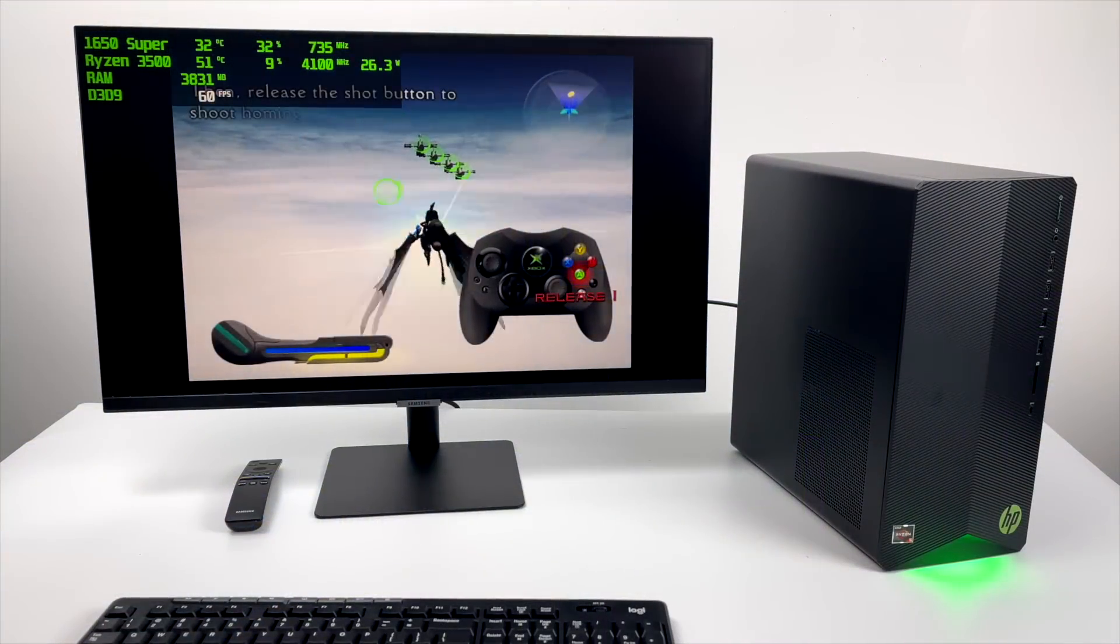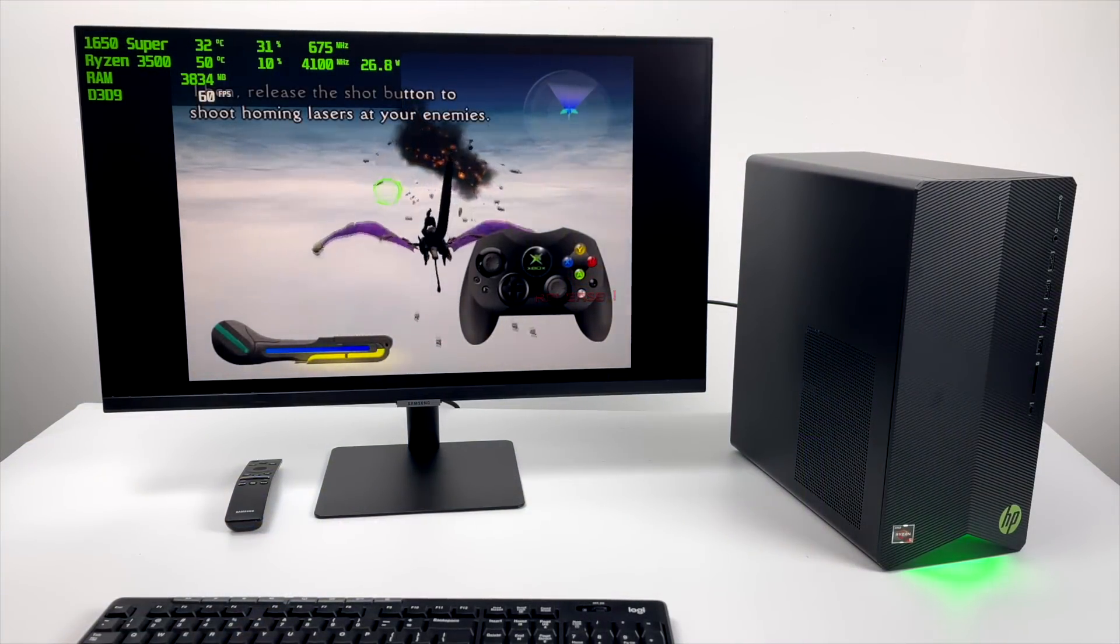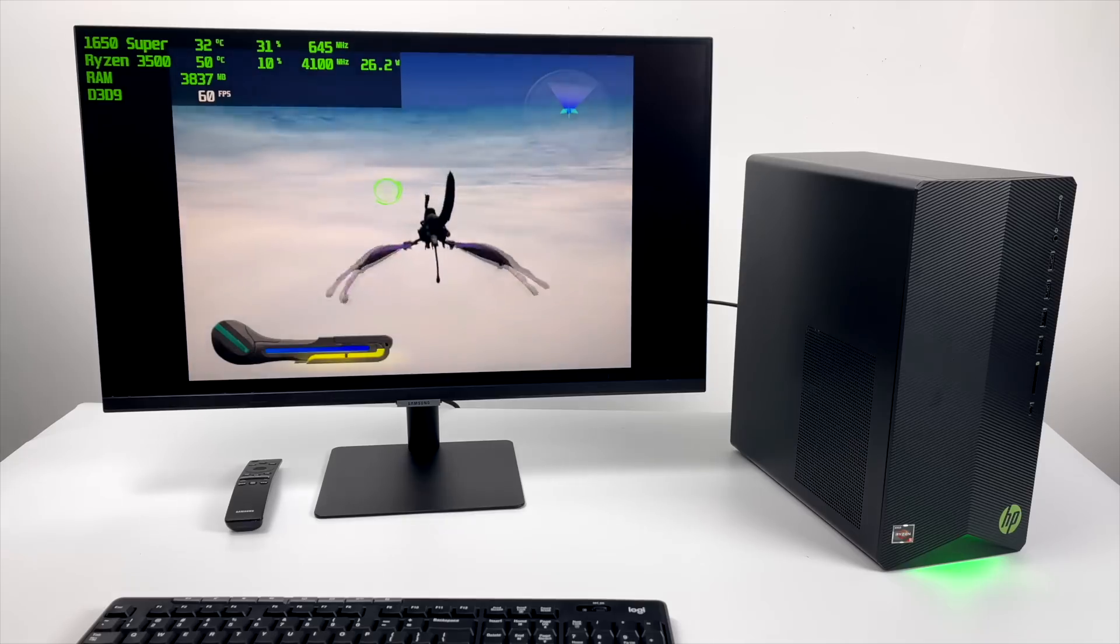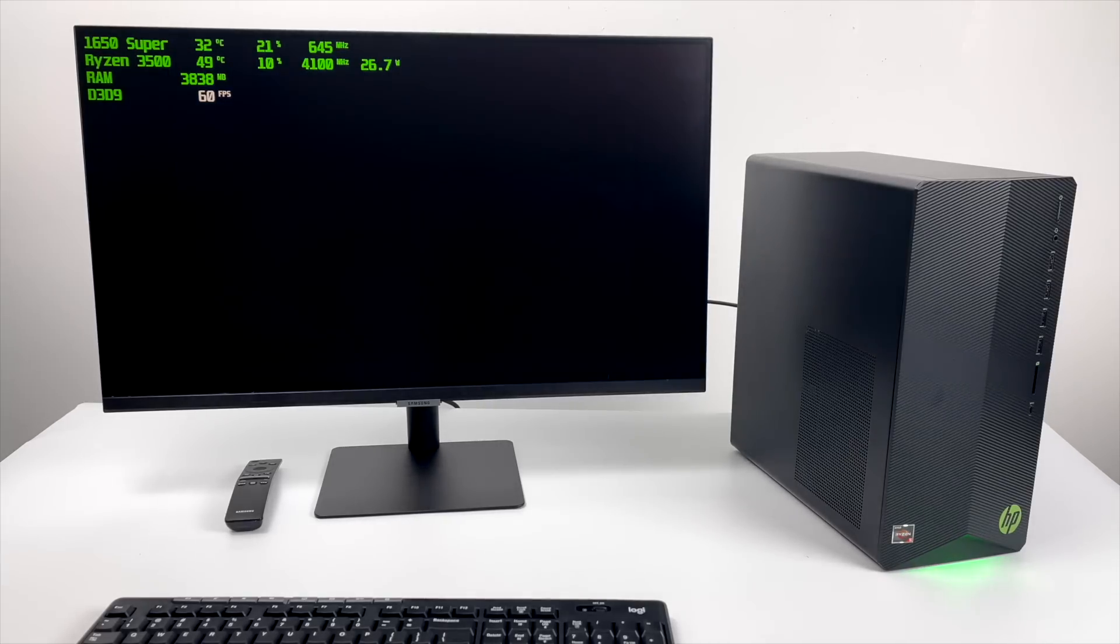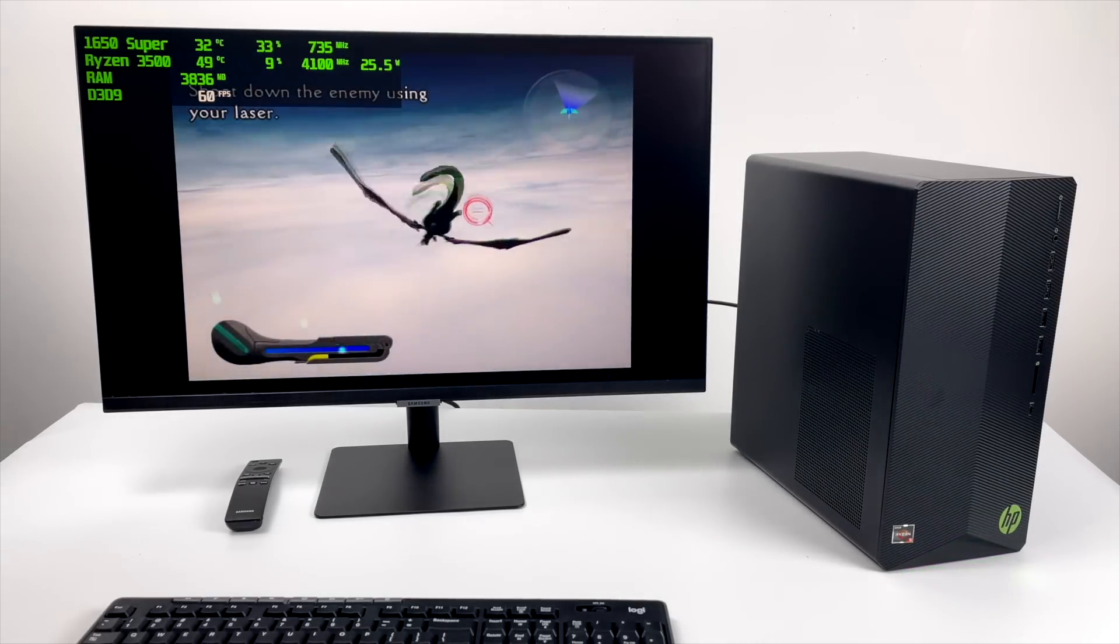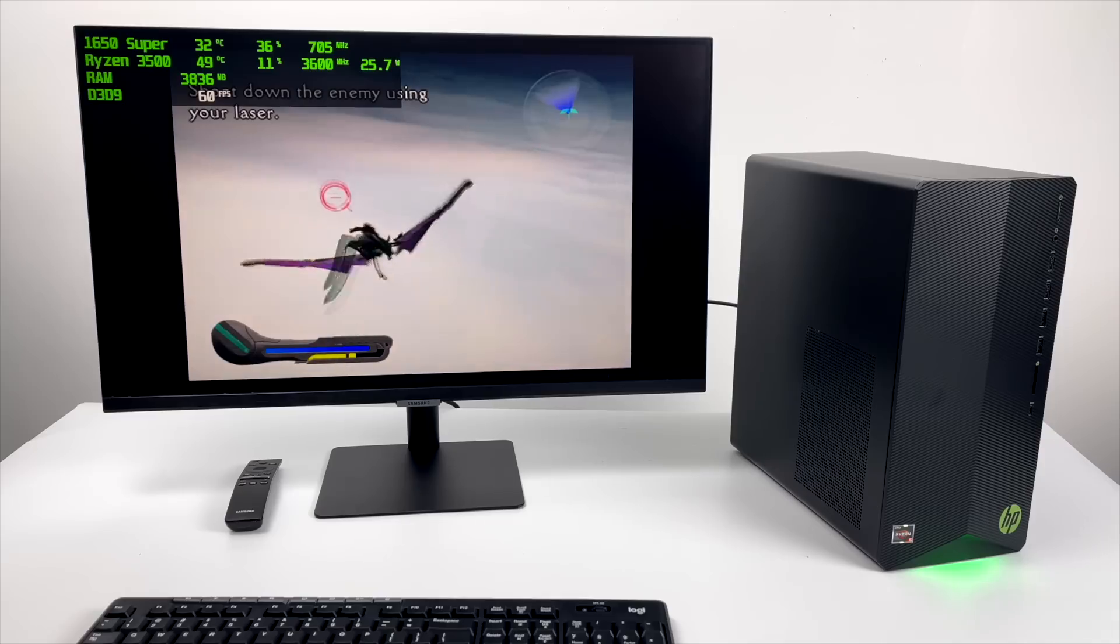Hey what's going on everybody, it's ETA Prime back here again. Today I'm going to show you how to run original Xbox games on your PC using an awesome emulator called CXBX Reloaded.